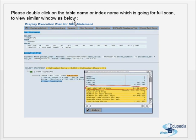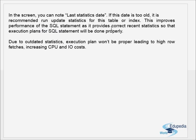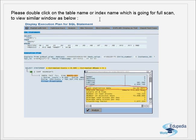Double-click on the table name or index name that is going for a full scan to open another window showing additional details, such as the last statistics date. We need to check update stats, which must be executed on all tables and indexes. Other details like leaf blocks and index levels are shown here, but the most important thing to check is when the last stats were run.